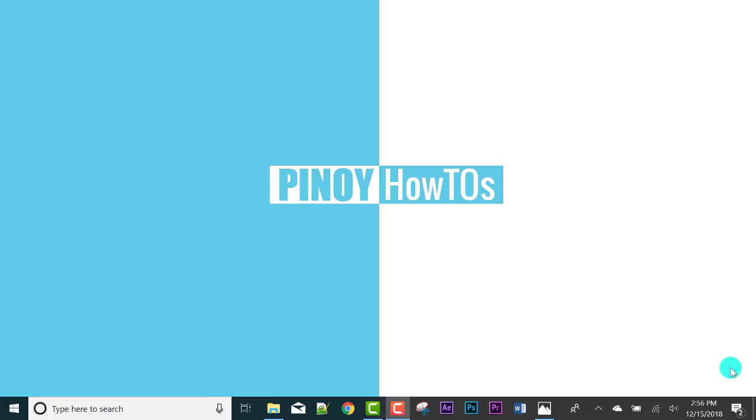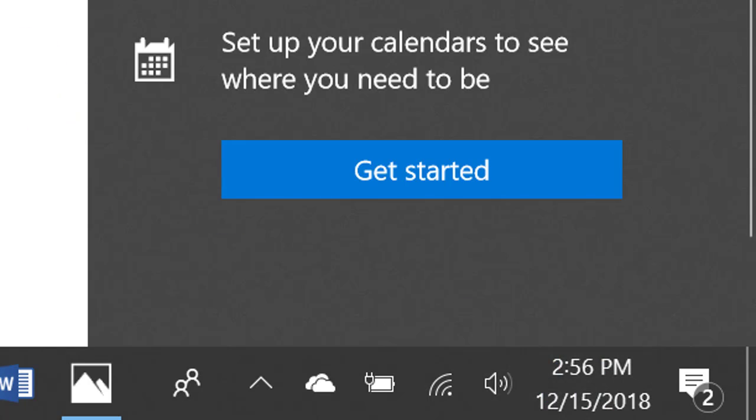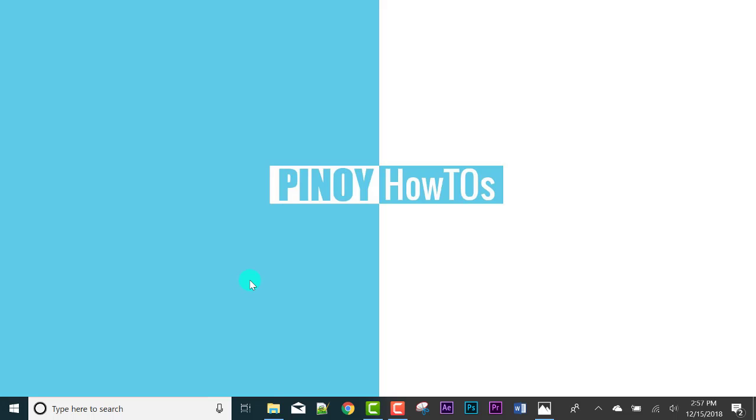Since we can't wait to execute the commitment that we will make a video every day, we will start now, December 15. Let's begin.